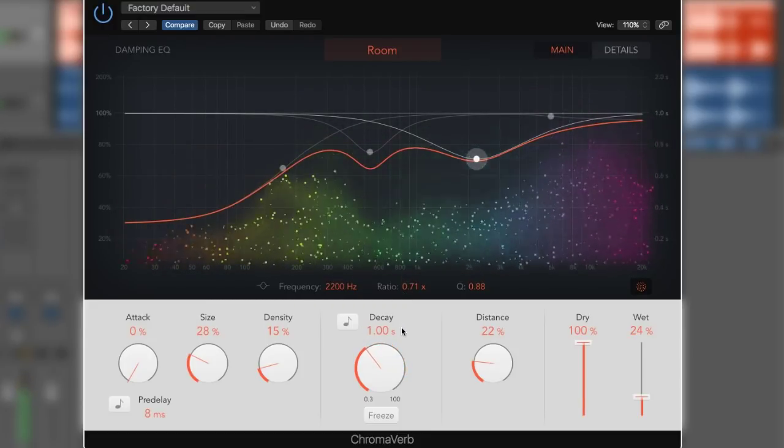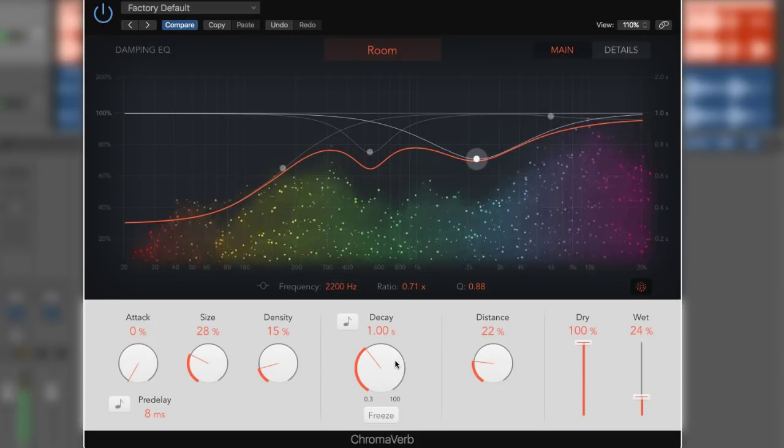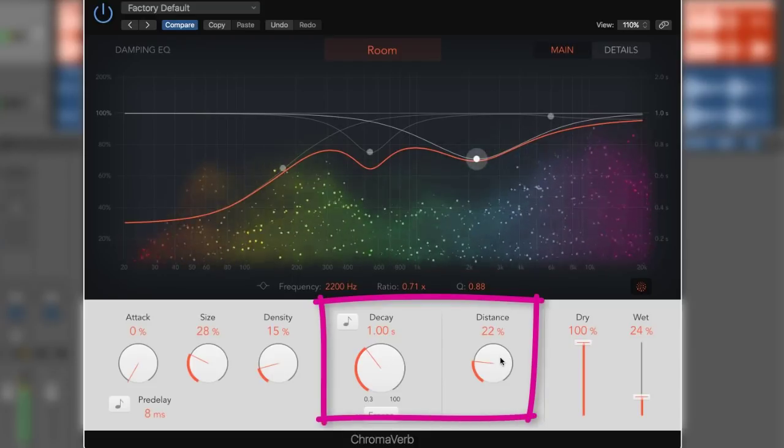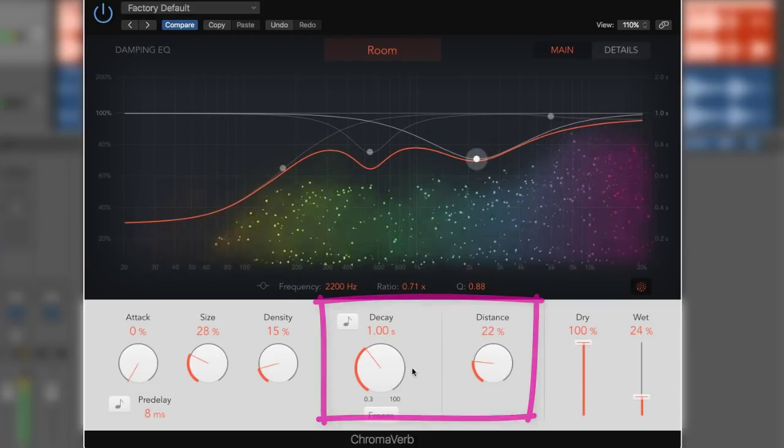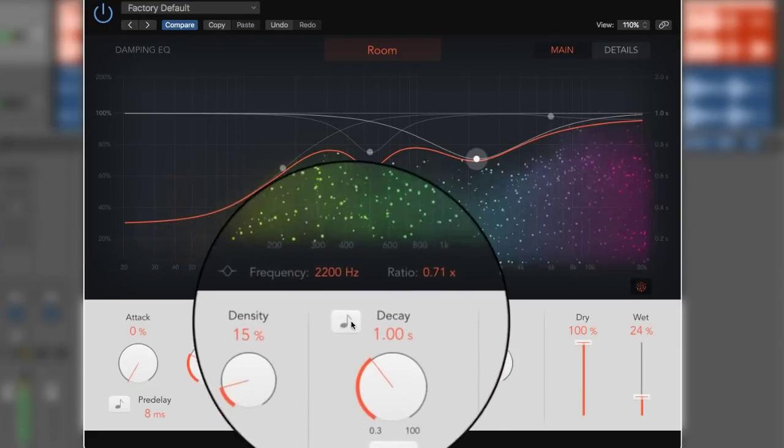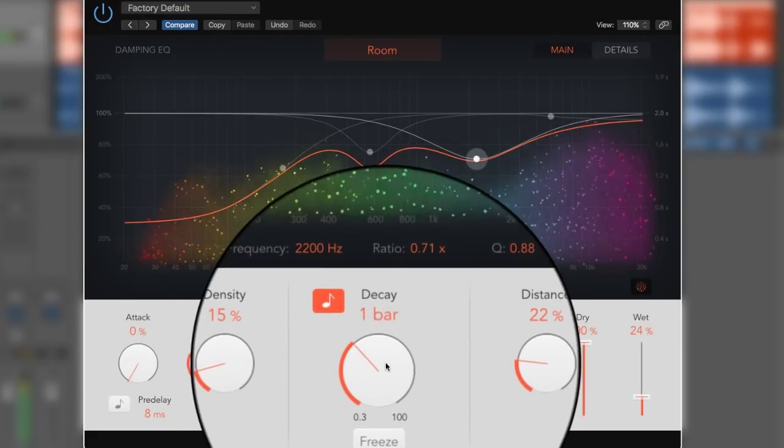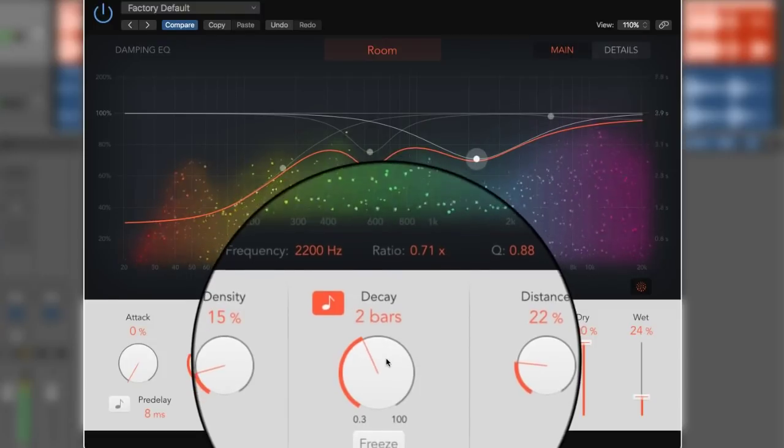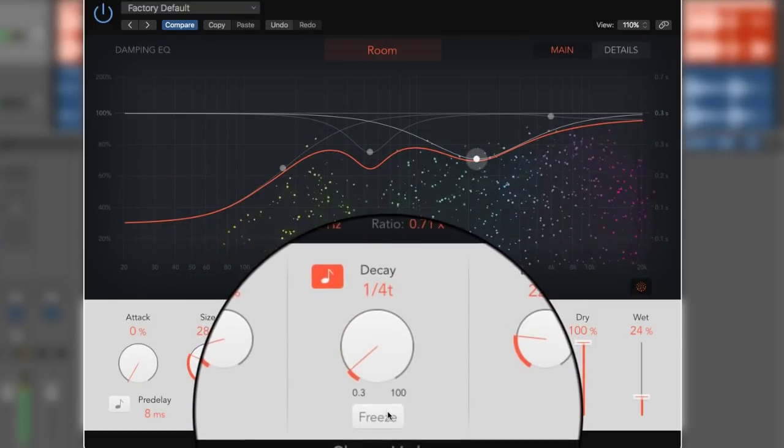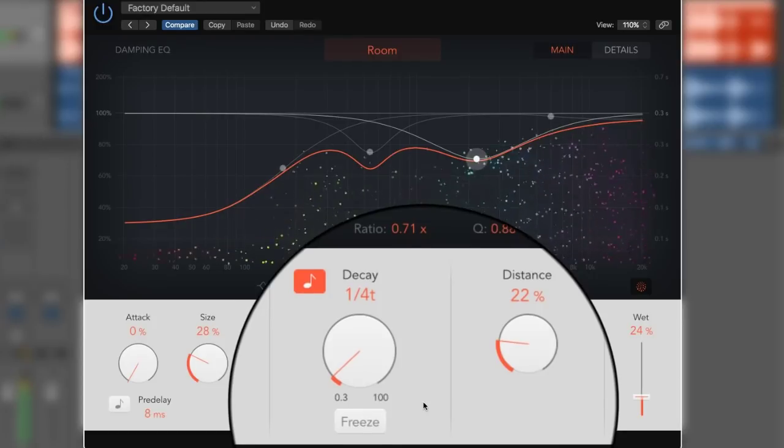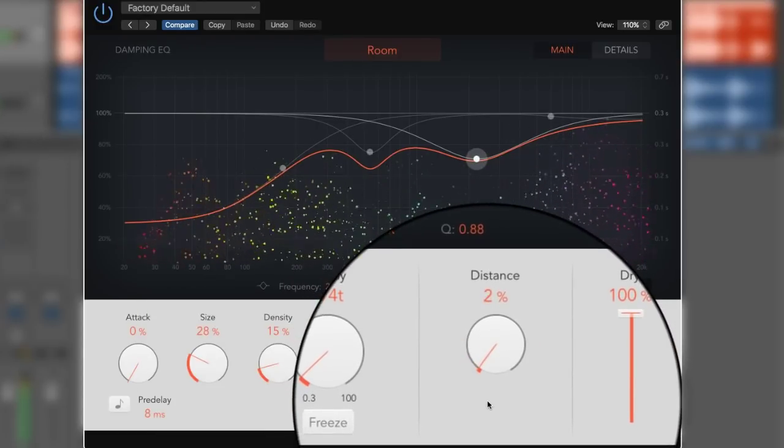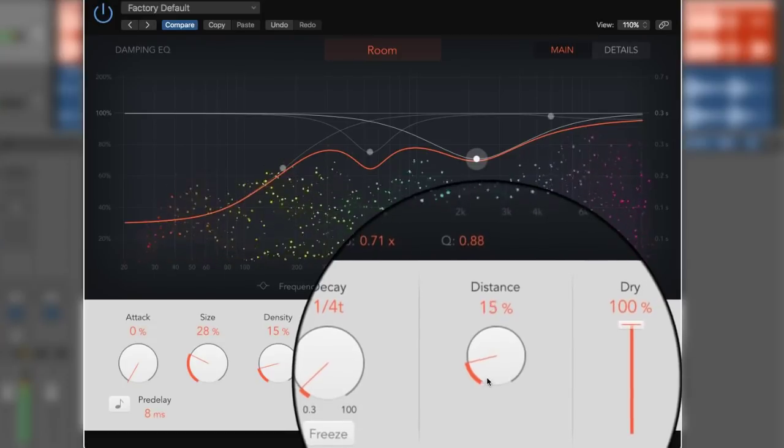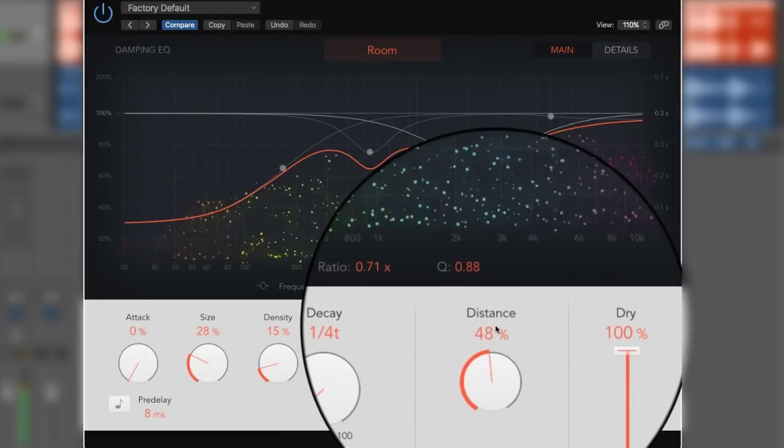Obviously, this isn't a detailed view of the plugin, but two features I think are plugin highlights of the ChromaVerb are the decay and distance features. Logic have added the ability to set the decay time based on rhythmical values, which is a great feature, perfect for sound design, dance, pop, and urban styles of music, for example, where the rhythm of the music is crucially important.